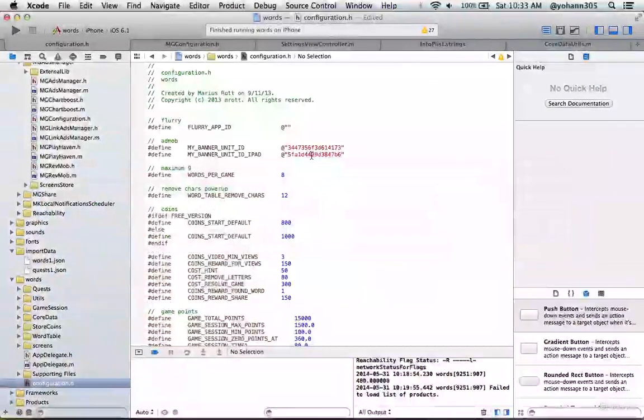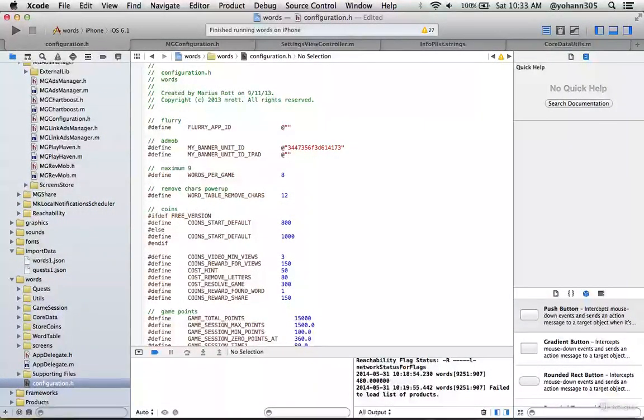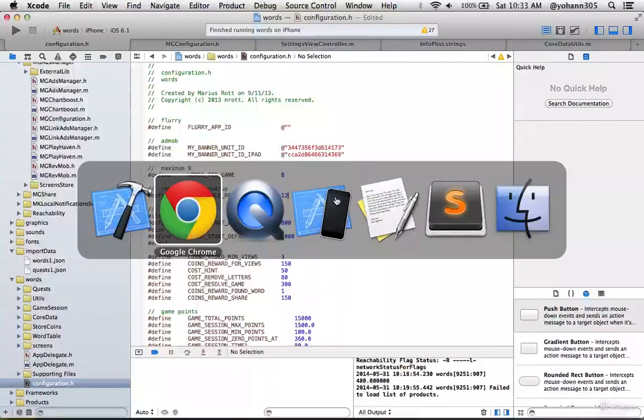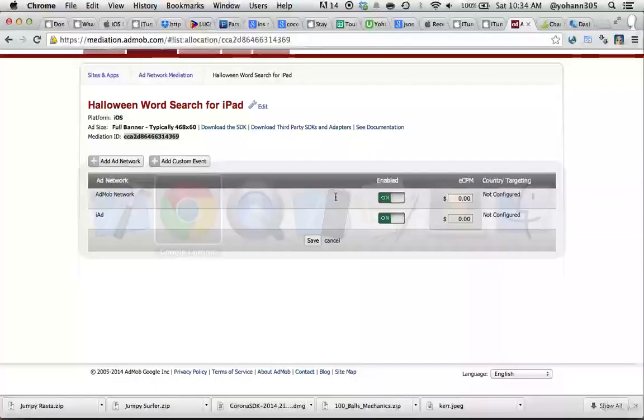Paste it right there, in between the opening and closing double quotes. That's it for the iPad configuration, we are done.